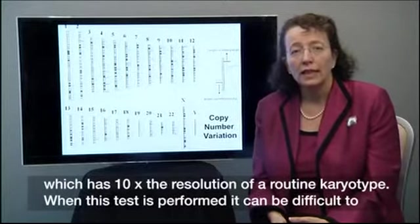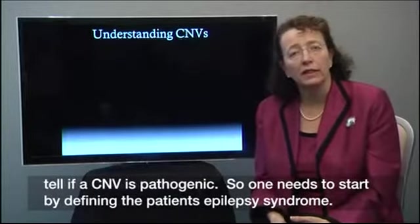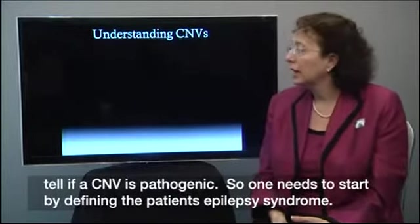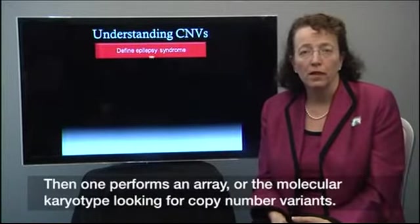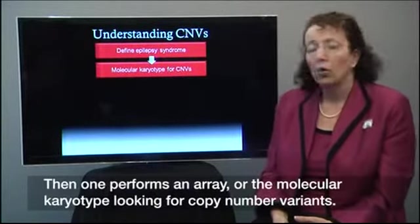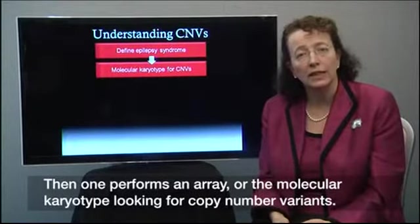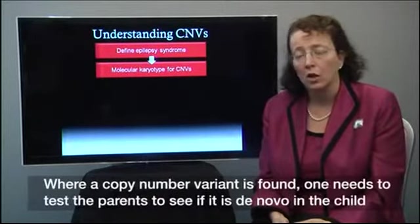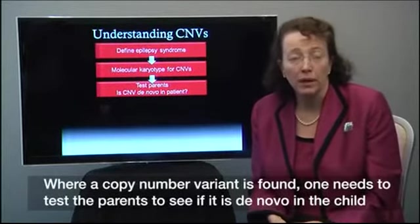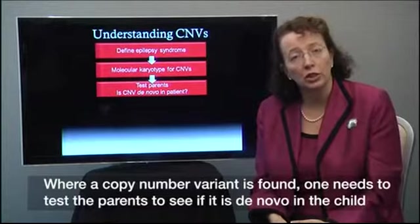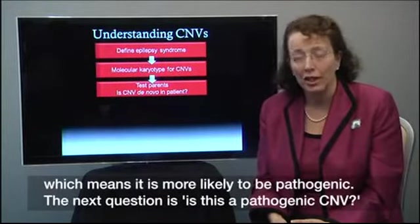When this test is performed, it can be difficult to tell if a copy number variant is pathogenic. So one needs to start by defining the patient's epilepsy syndrome. Then one performs an array, or the molecular karyotype, looking for CNVs or copy number variants. Where a copy number variant is found, one needs to test the parents to see if it is de novo in the child, which means it is more likely to be pathogenic.